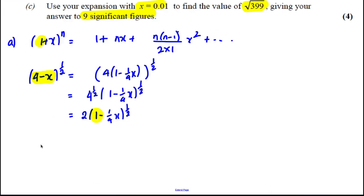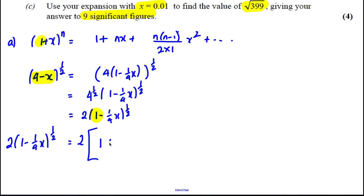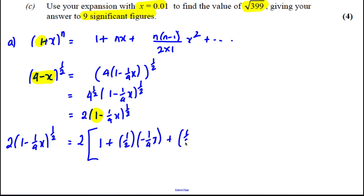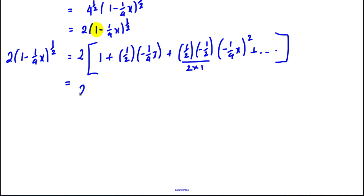Make sure you do this factorizing step first — don't try to expand the original expression directly. What we're expanding is 2(1 − x/4)^(1/2), keeping the 2 outside. Expanding binomially: 1 plus (1/2)(−x/4) plus [(1/2)(−1/2) / 2](−x/4)² and then tidying up: keeping the 2, we get 1 minus x/8...